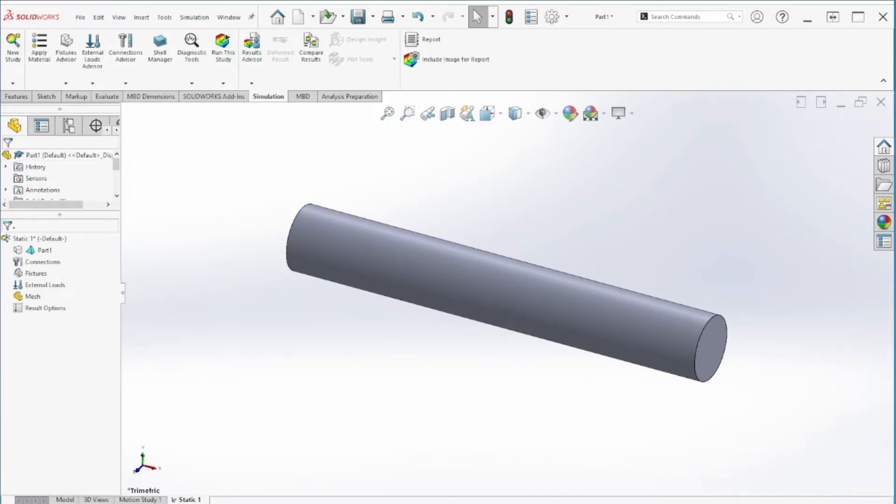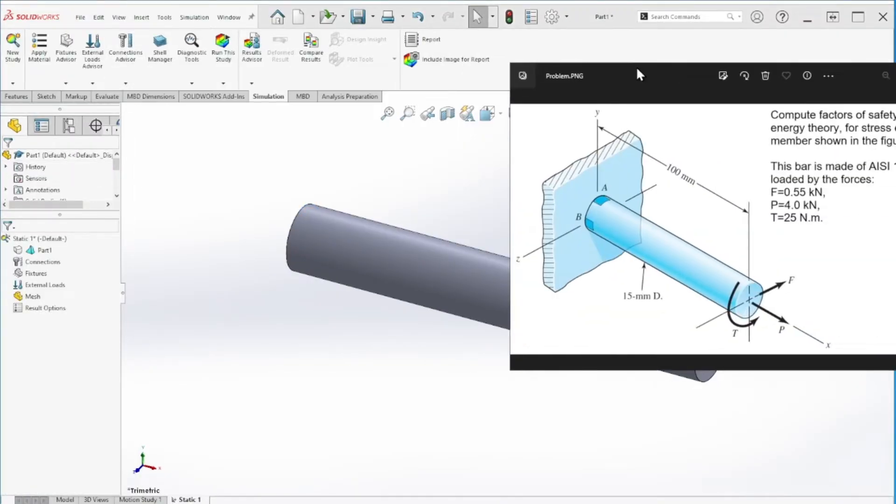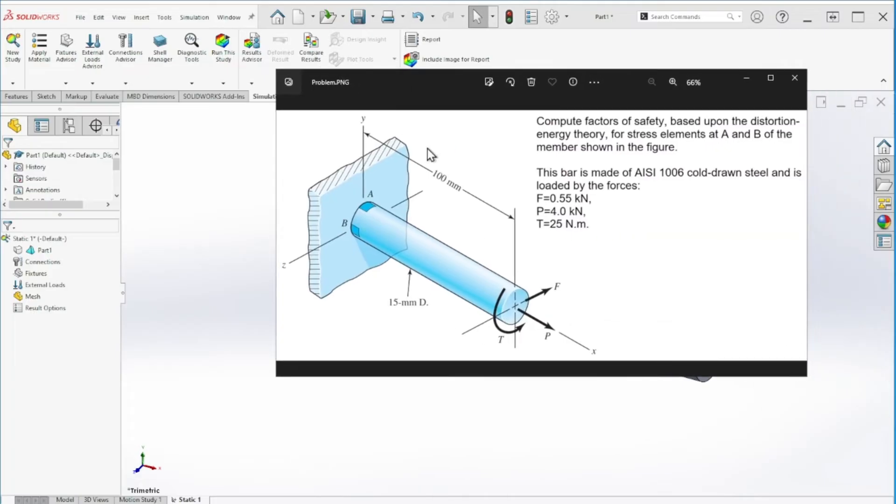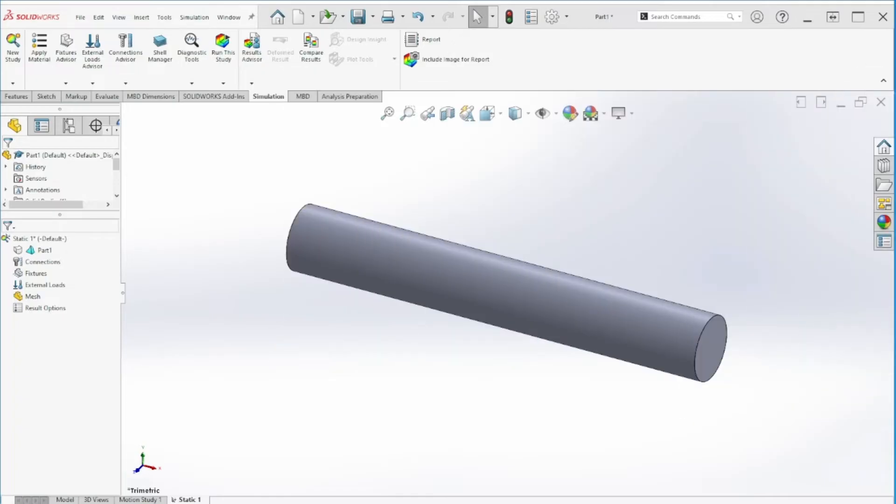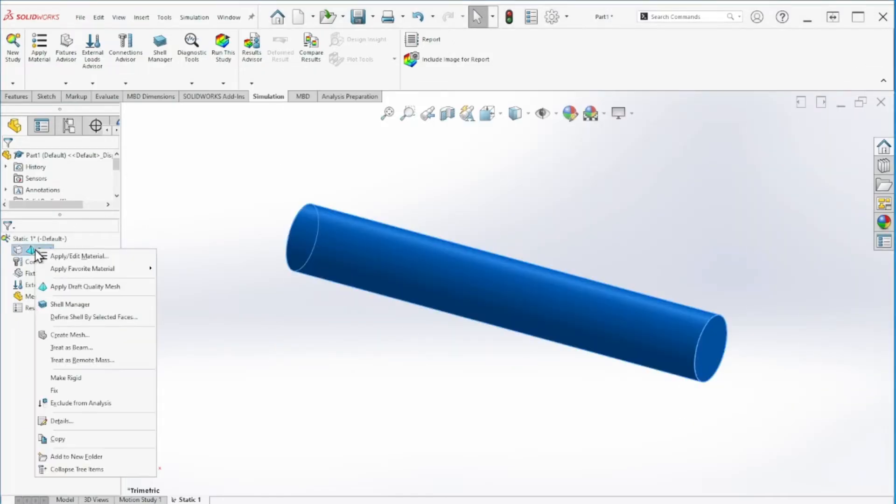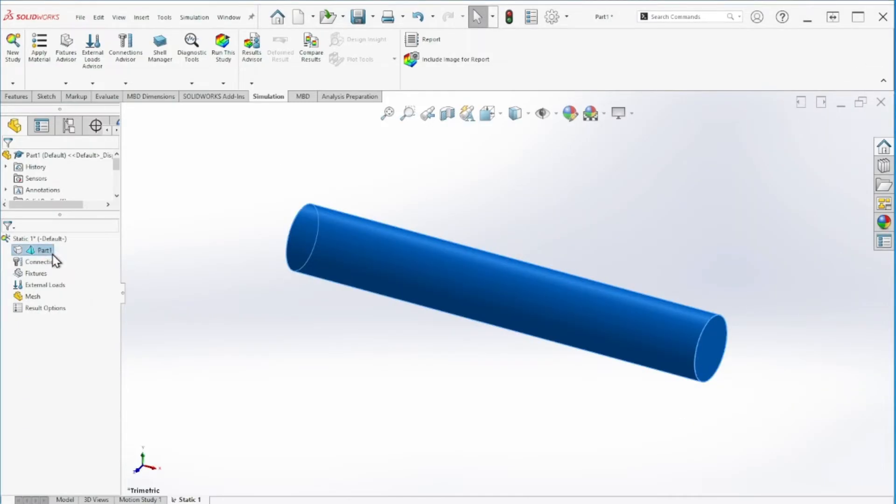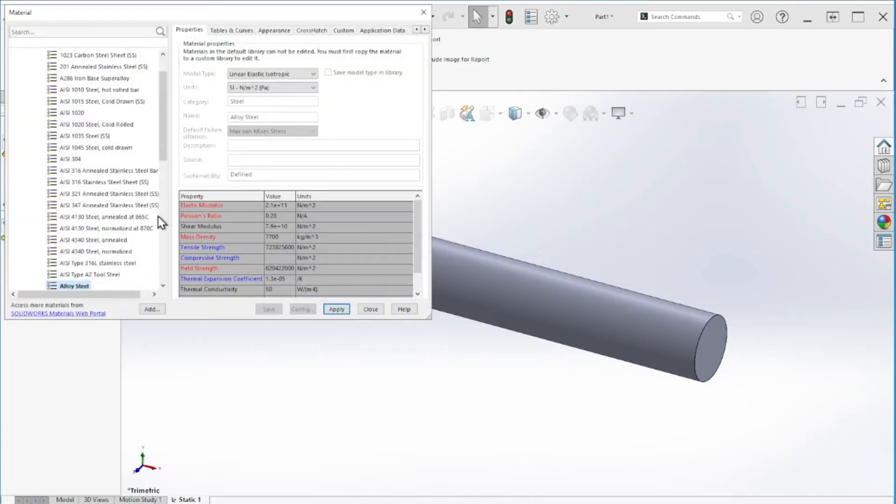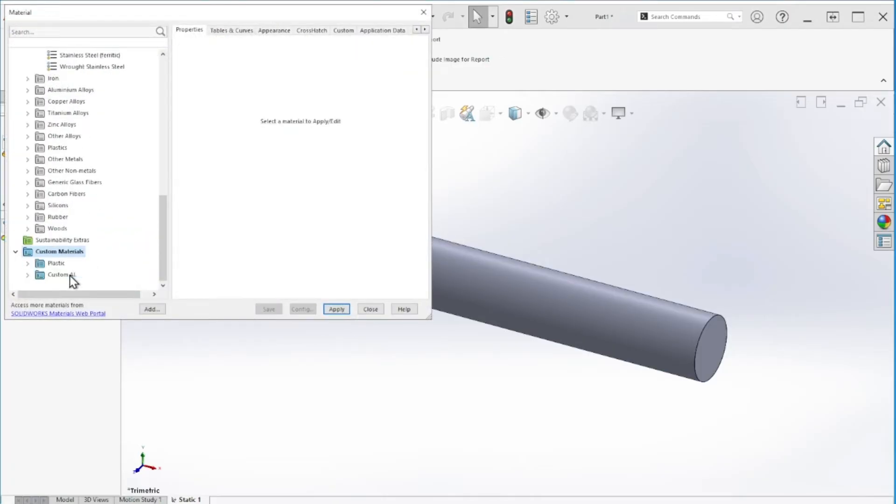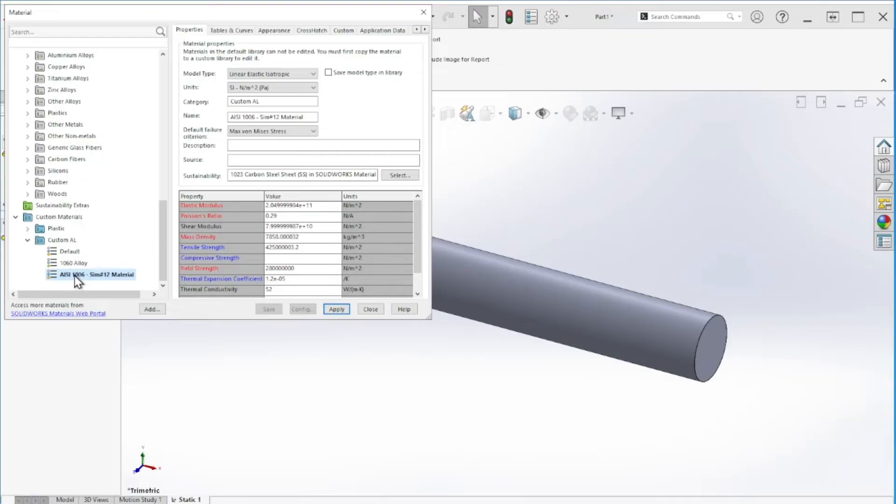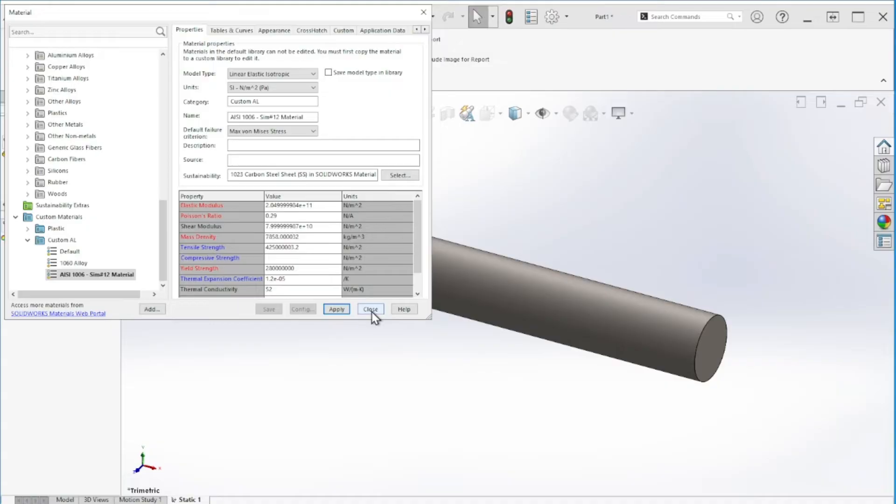Going back to the problem, it is giving us the material type which is AISI 1006 steel. So that's the first thing we're going to select. Under part, right click, apply edit material, and I have already the material selected here. I can just go there quickly and click apply and close.